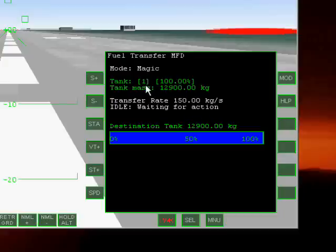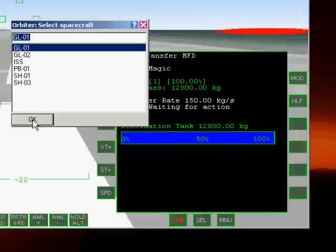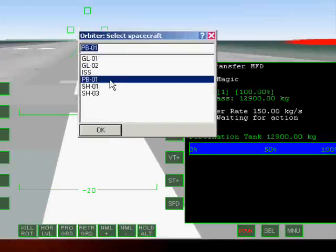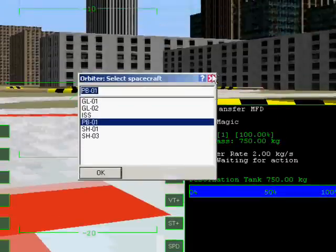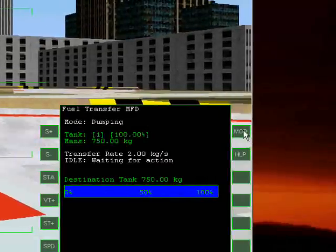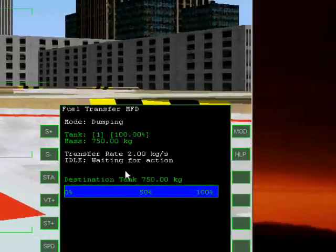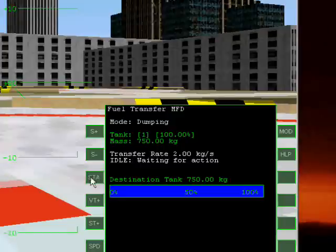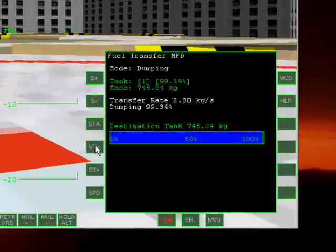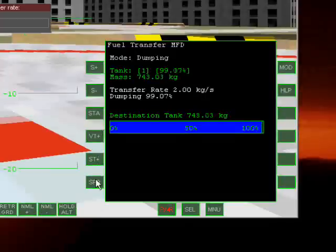And now we are going to switch focus to another vessel, the shuttle PB. And we are going to dump its fuel. We are going to set the speed to 200 kilograms per second.